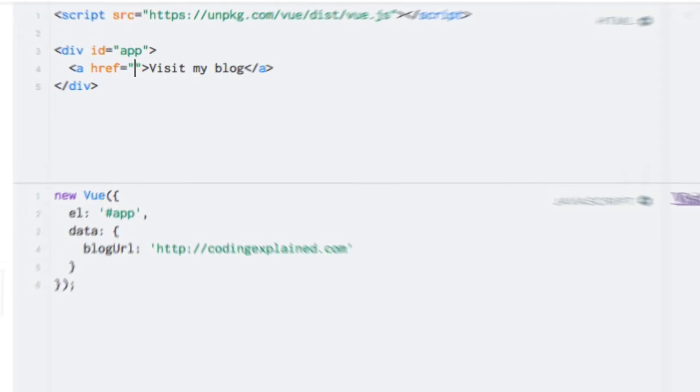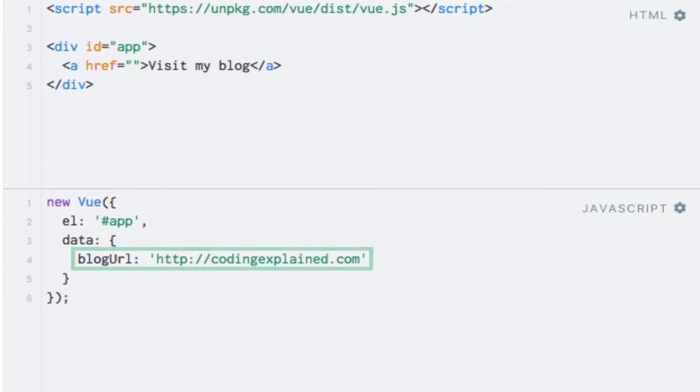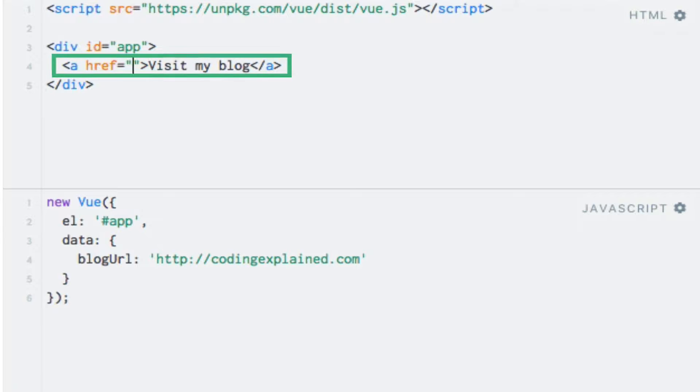Suppose that I want to link to my blog, and I have the URL stored within the data object on the view instance. I have prepared the view instance in advance because it contains nothing that you haven't seen before. I've already created an empty link within the template as well.